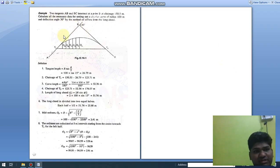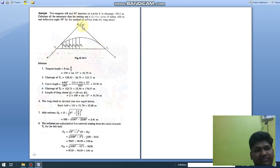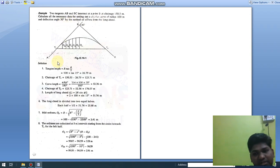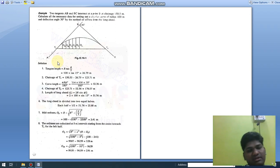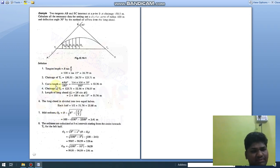This is a basic numerical for setting out a simple circular curve by the offset from long chord method. The given data: two tangents AB and BC, deflection angle = 30°, chainage at intersection point B = 150.5 m, radius R = 100 m. We need to calculate all necessary data for setting out the curve. The initial data calculations are common to all types of numericals.